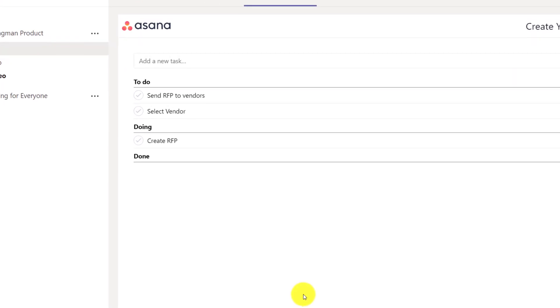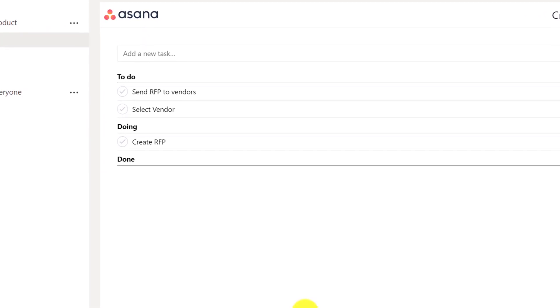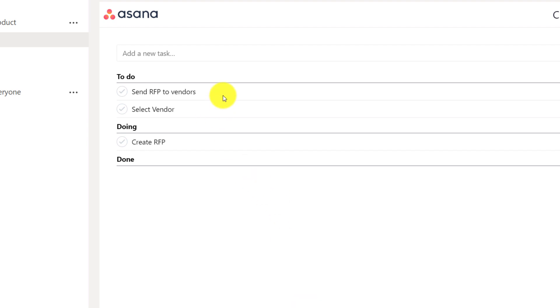The Asana plugin has limited capabilities. You can only add new tasks and you cannot manage the tasks right inside Microsoft Teams.